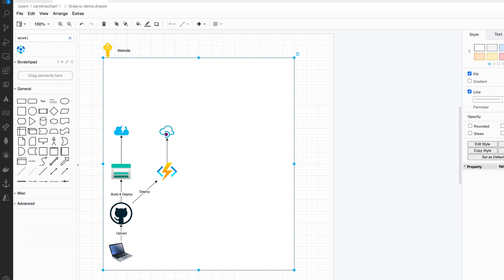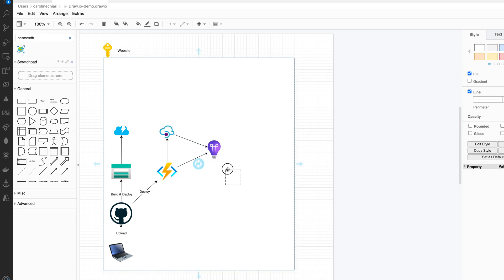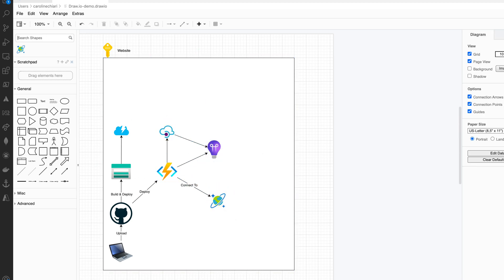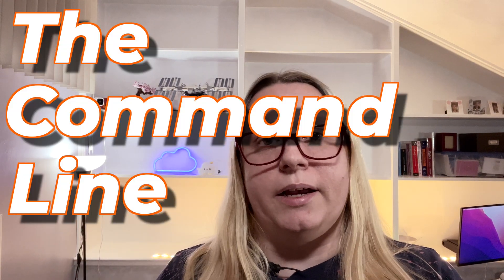Get used to making diagrams of the services you build in the cloud and how they interact with each other. Of course, if services don't interact with each other, don't put them on the same diagram — it just makes things more complicated for no reason.